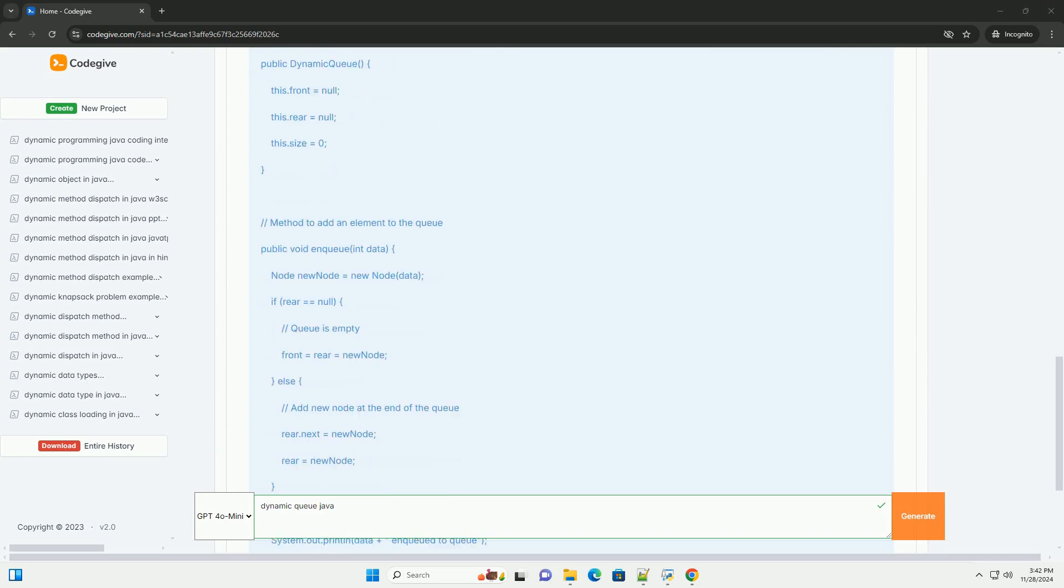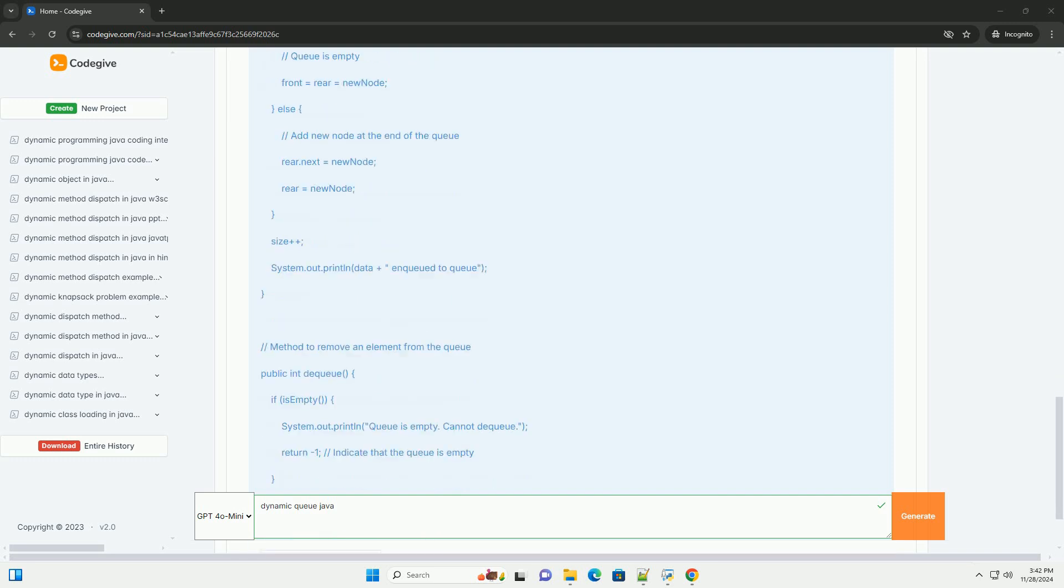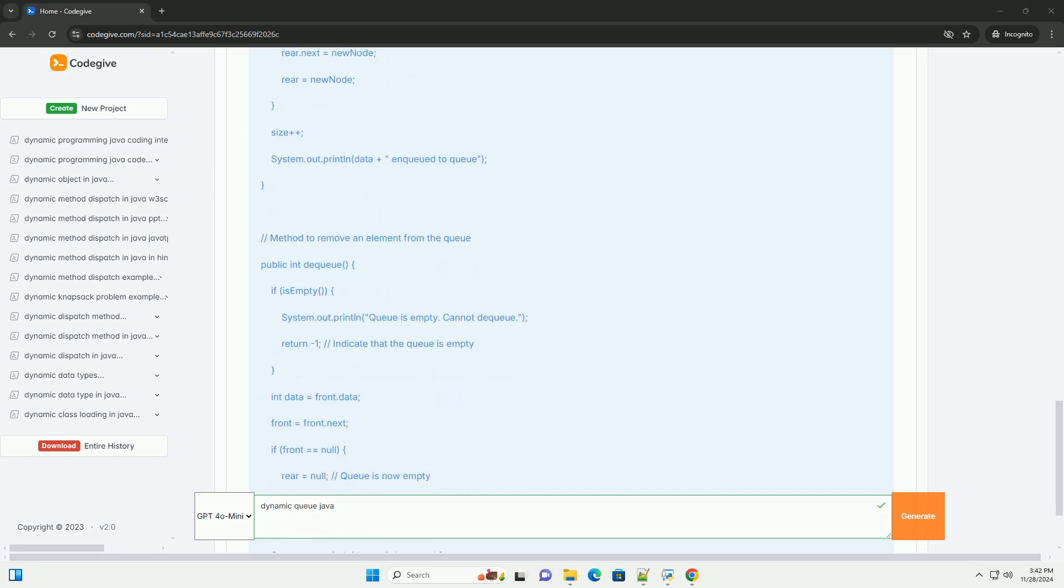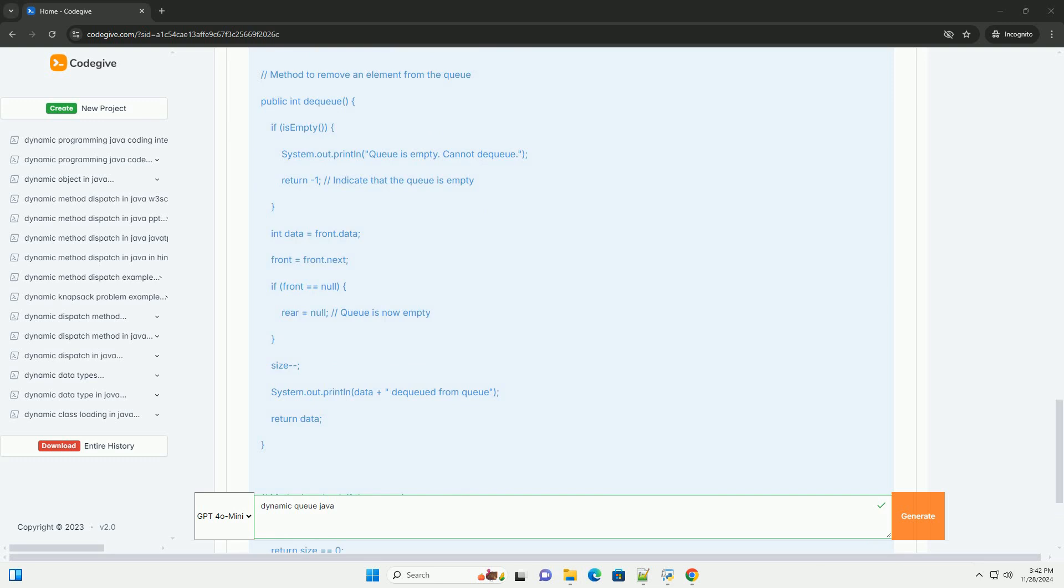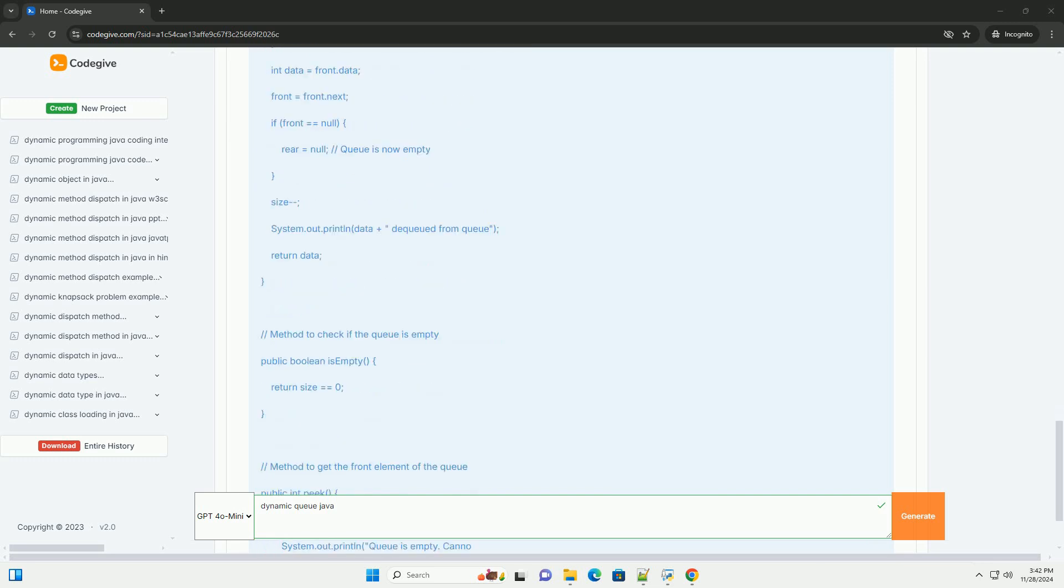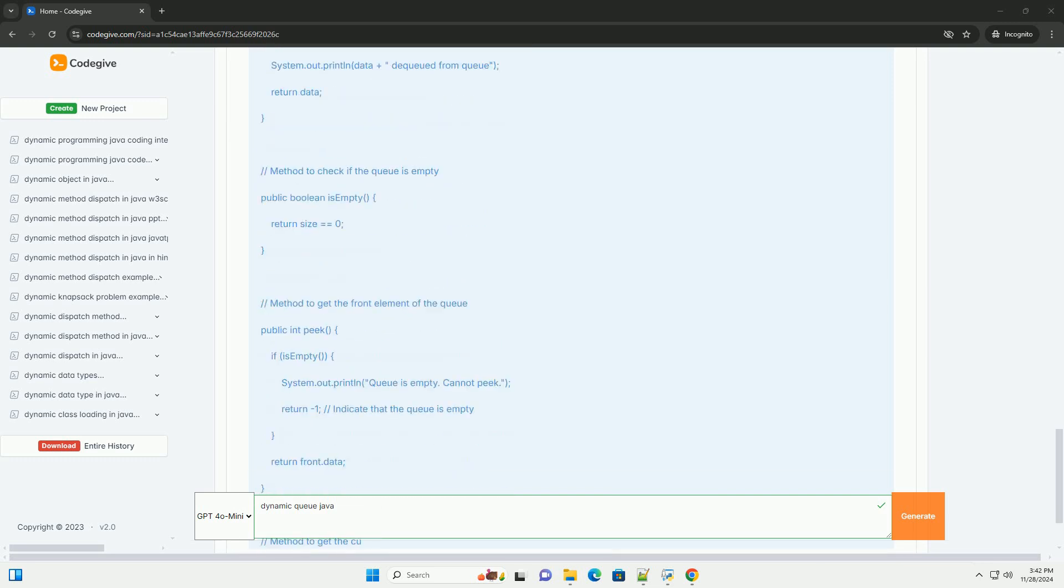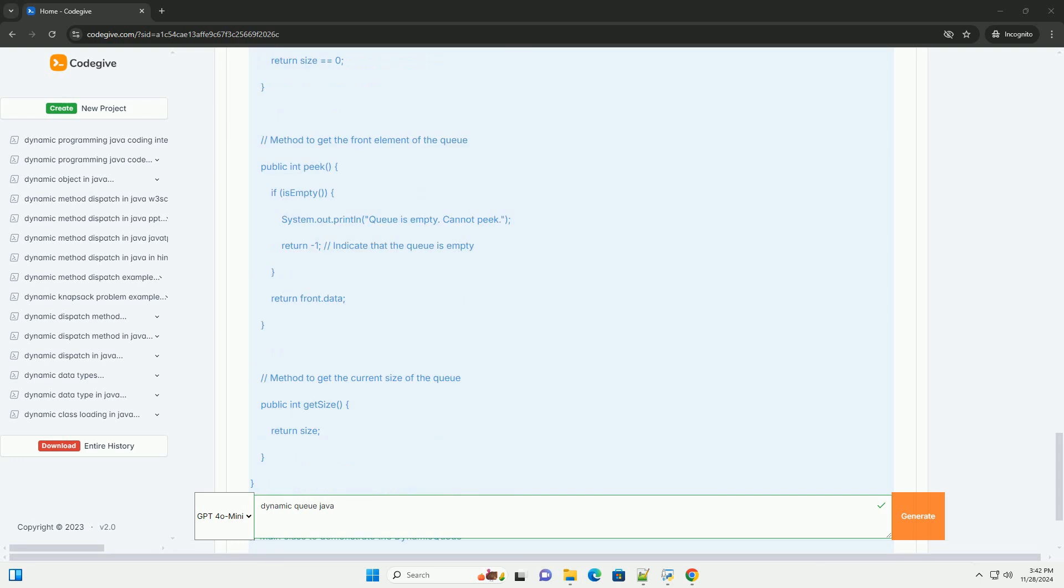In this tutorial, we will implement a simple dynamic queue using a linked list. We will define a node class to represent each element in the queue and a dynamic queue class that will handle the queue operations.